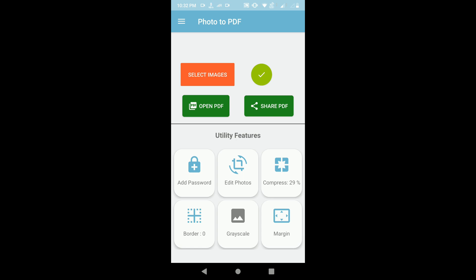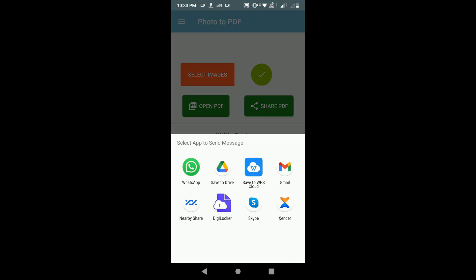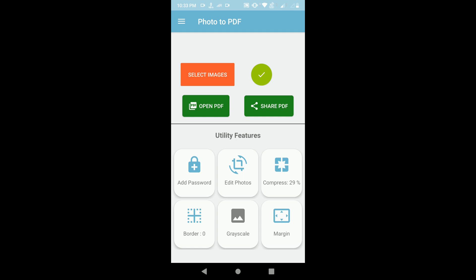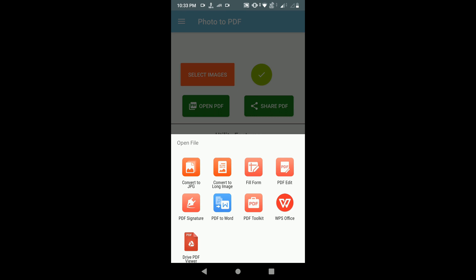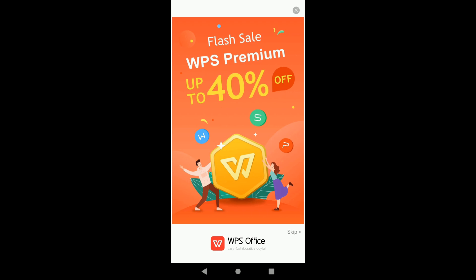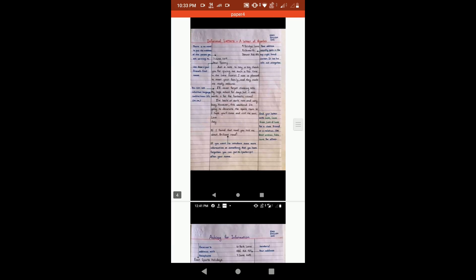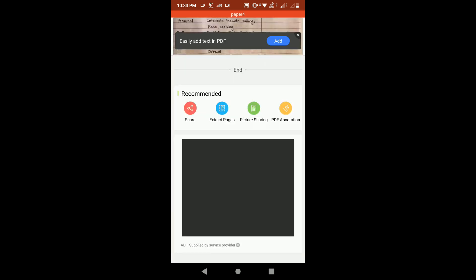If you want to open the file, click on 'Open PDF'; otherwise you can click 'Share PDF'. For opening a PDF file, I suggest using WPS Office. If your mobile phone doesn't have WPS Office, please download it from the Play Store. It may take some time to open — now my PDF paper is ready.